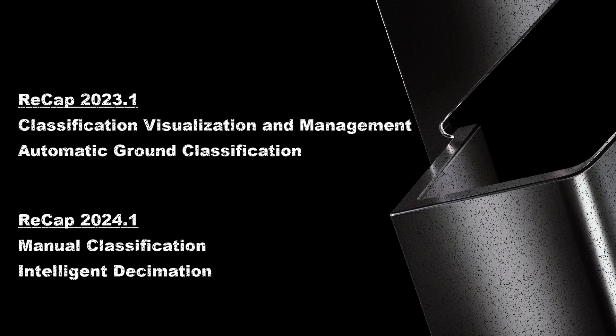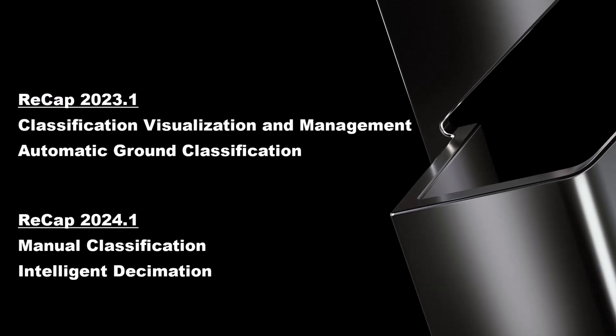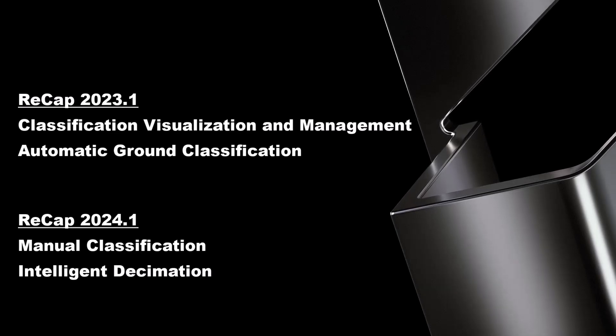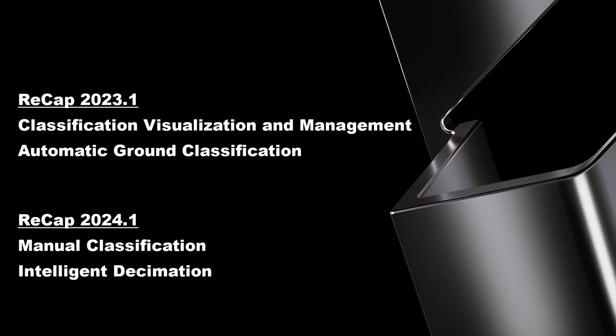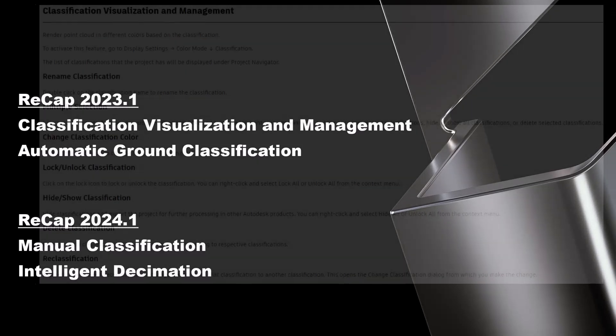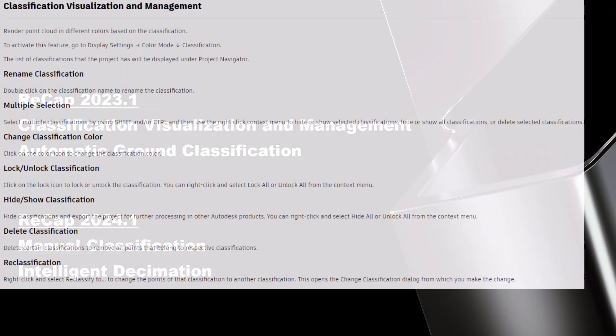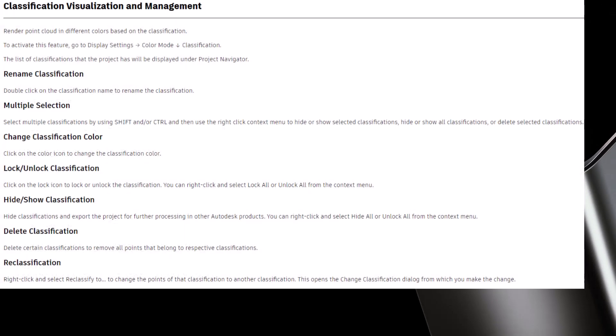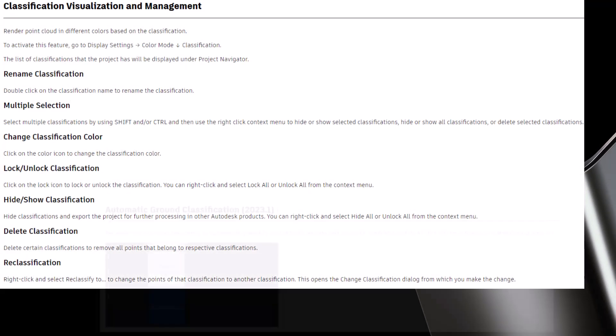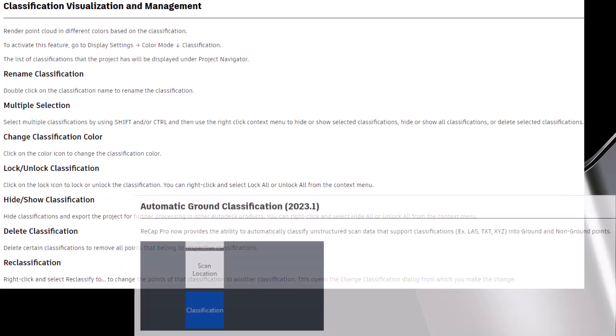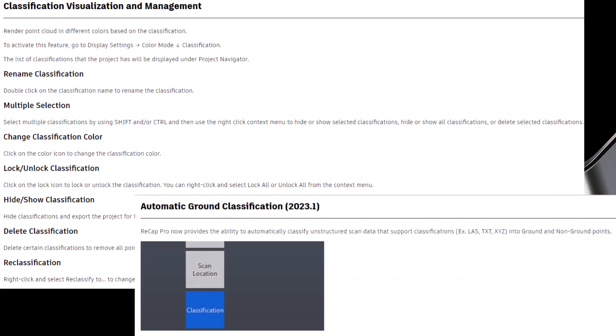First, a quick overview on what these recent feature additions are. ReCap 2023.1 saw the introduction of point classification management and automatic ground classification. By classification management, ReCap could now not only interpret classification data, but perform basic display-related functions like hiding classifications, changing their color, and deleting them.